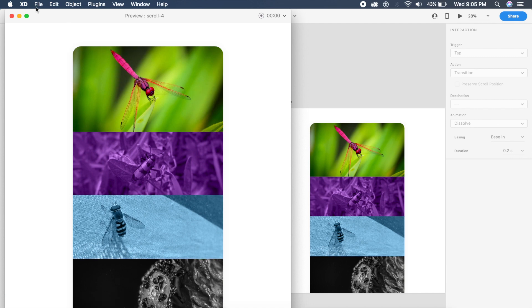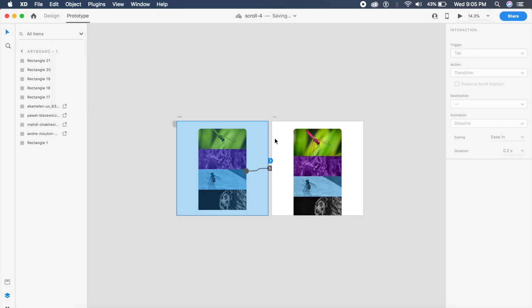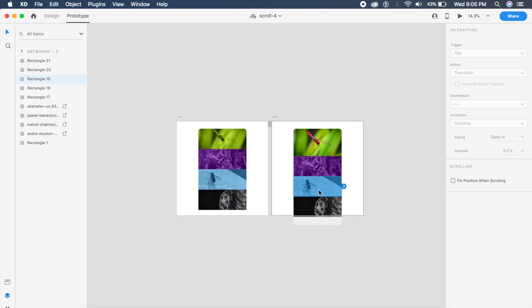You can do the same for all of these images. All you need to do is reduce the opacity and increase the size of the image and there you will have it, a beautiful scrolling accordion like animation.